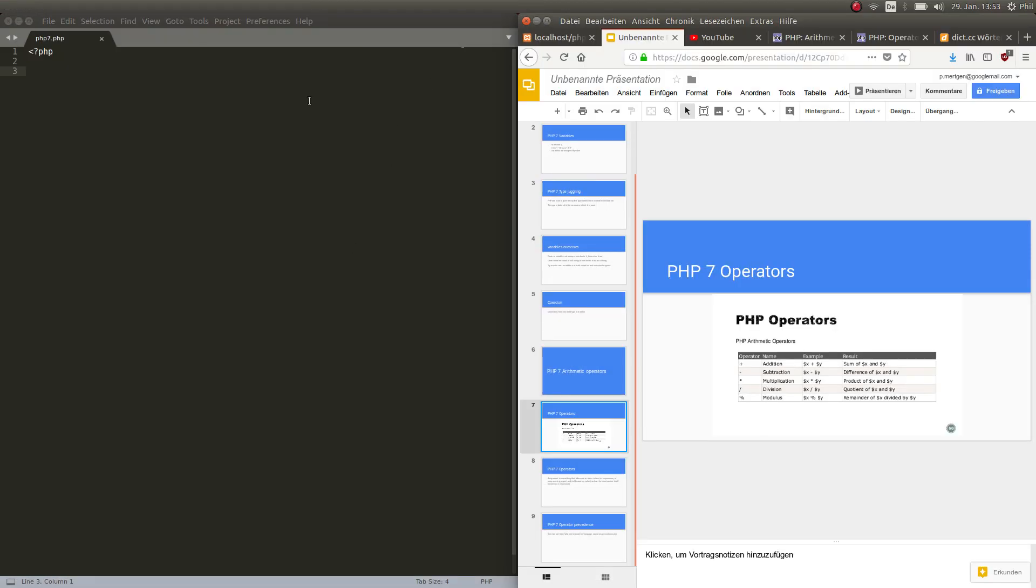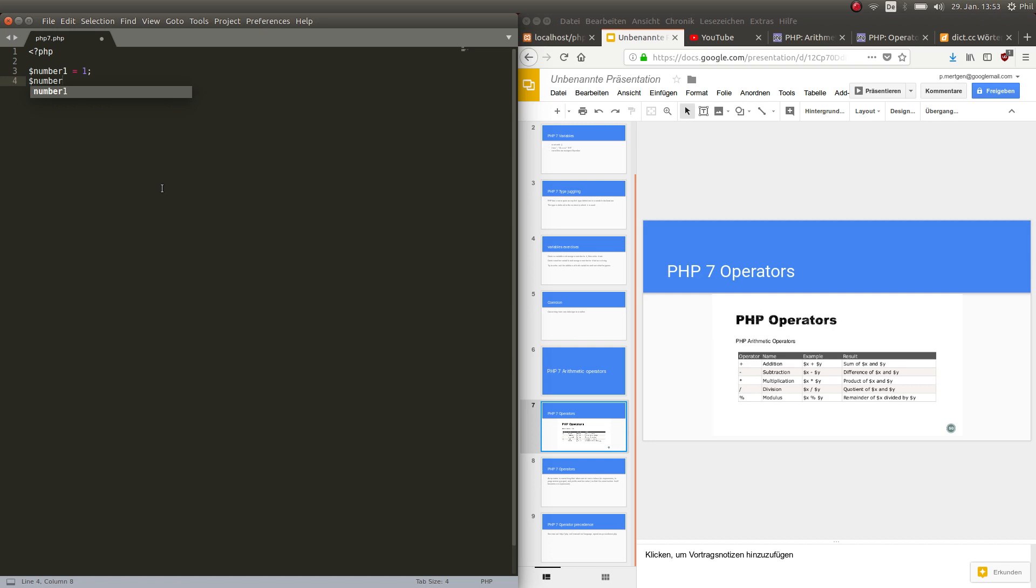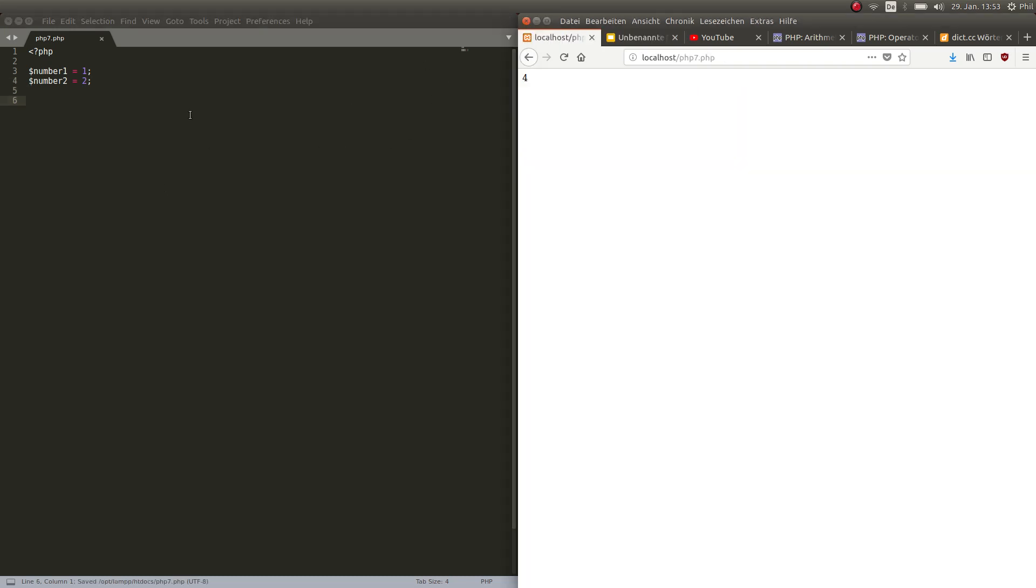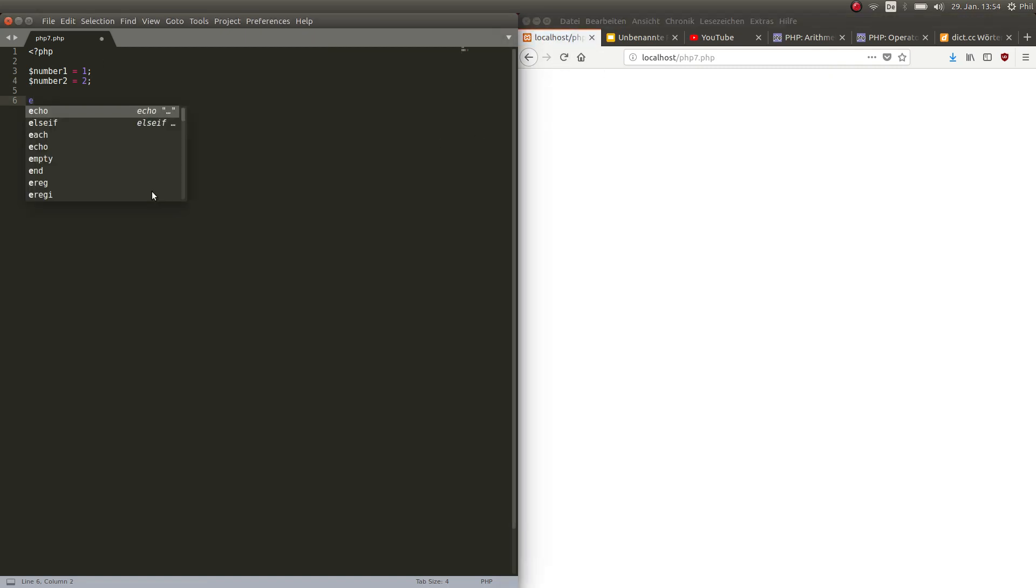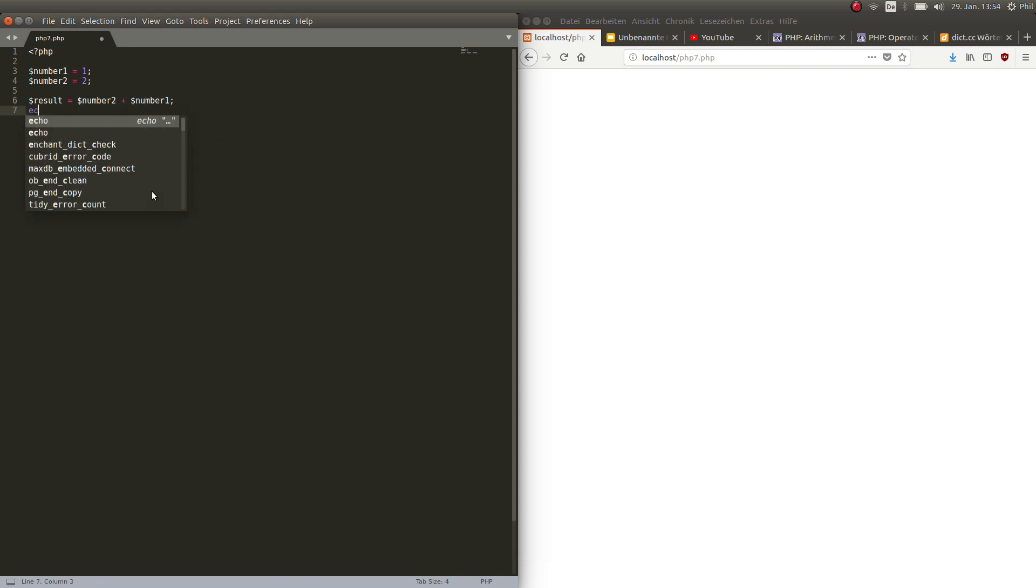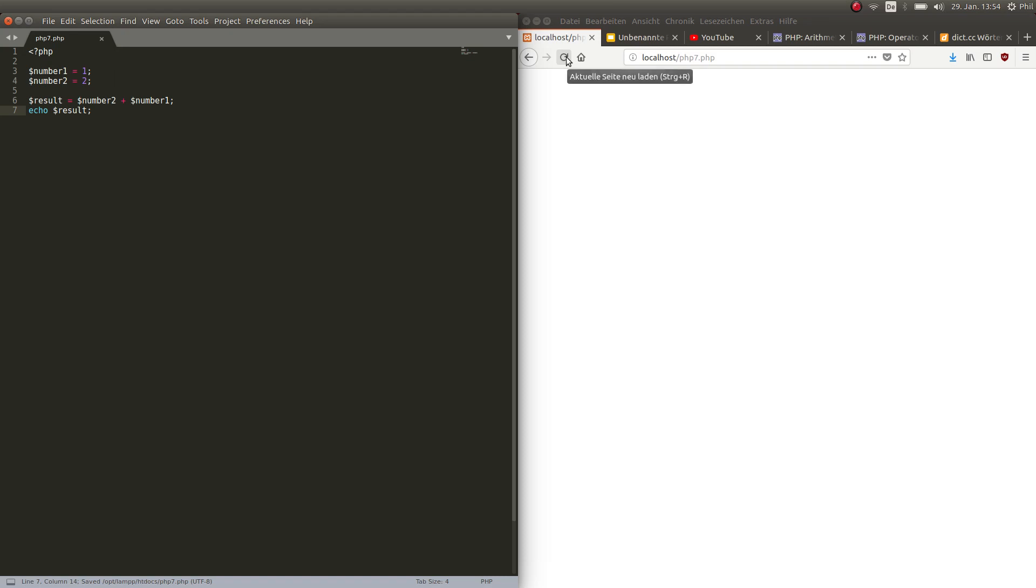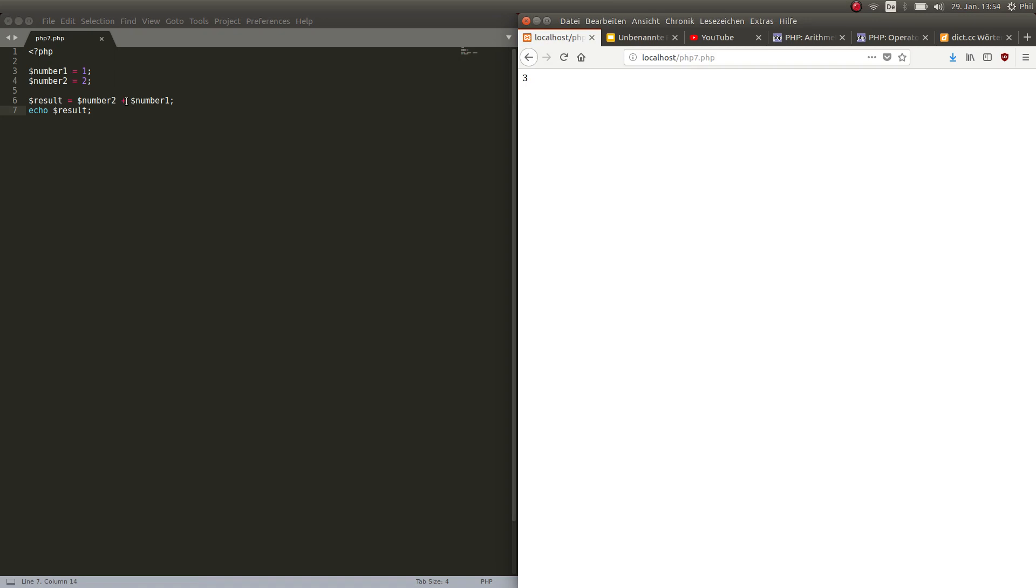Let's declare a variable, let's call it number1 and assign the value 1 to it. Let's then take a number2, assign the value 2 to it. So now what options do we have? Well, we can obviously echo out the sum of it. So let's declare a variable called result and assign the sum of number2 and number1 to it, then echo out the result. Always remember the semicolon and the result, you guessed it folks, it's 3.